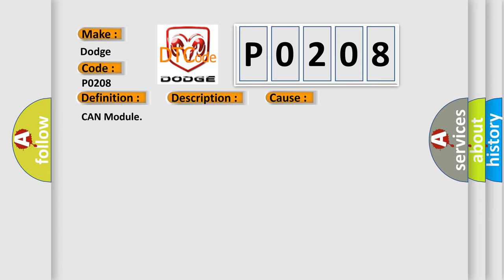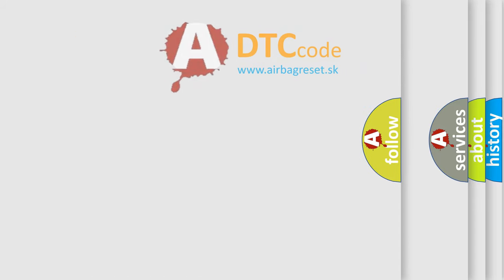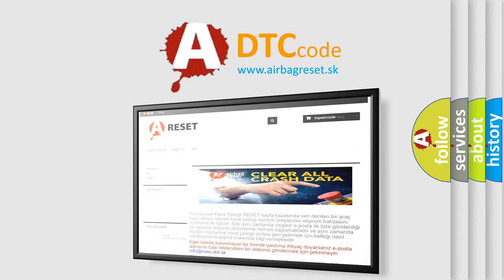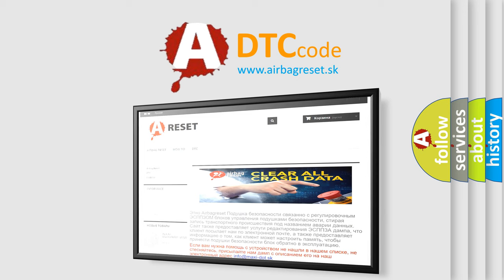CAN module. The Airbag Reset website aims to provide information in 52 languages. Thank you for your attention and stay tuned for the next video.